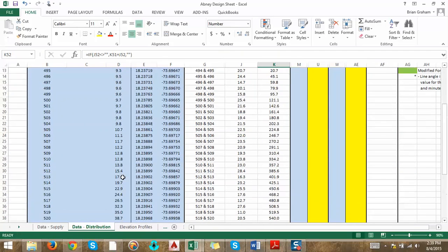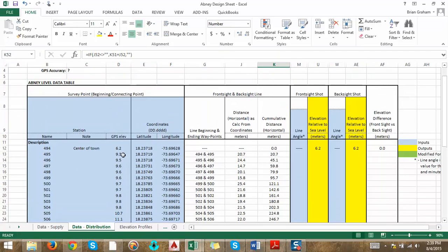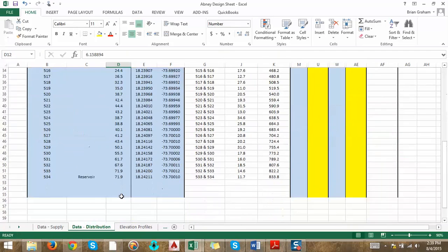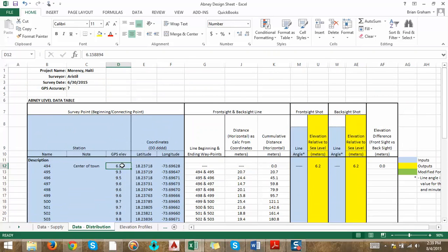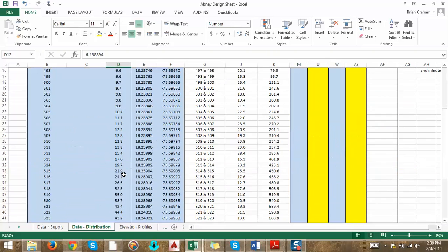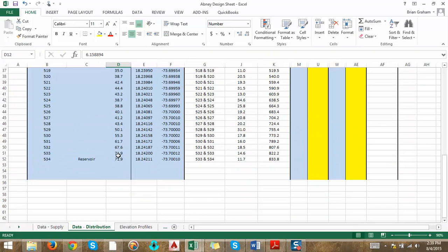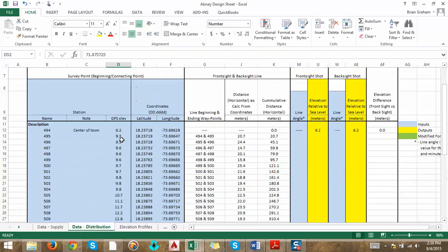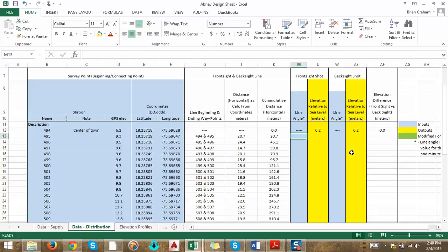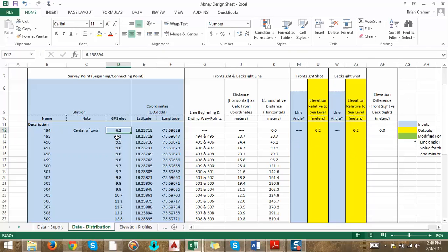It gives you an elevation change of, so it says you start at 6.2 meters above sea level and you go all the way to 71.9. So we want to check that accuracy because we think that the Abney level survey is actually more accurate, typically, than a GPS. Especially when we're doing a distribution system, it's really important to check the GPS elevation because it can be influenced by weather.